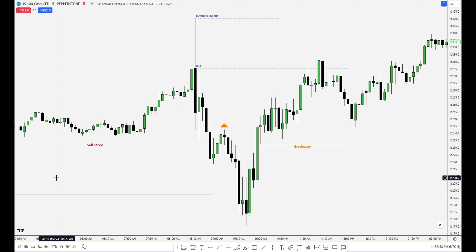You need to know the trend to understand what a raid is. If you don't know the trend, you're not going to know what a raid is. If you don't know the draw, you're not going to know what a raid is. So where is the draw? That should be the question you're looking for, and then everything else is going to make a lot more sense.